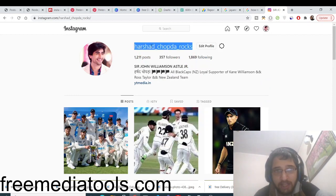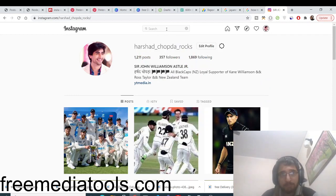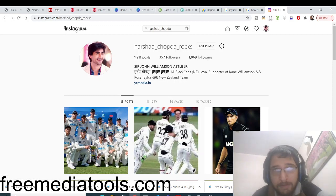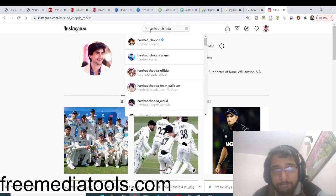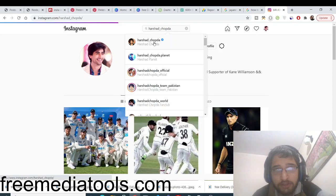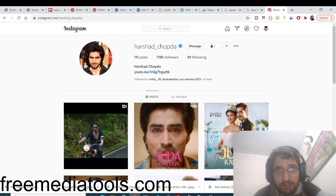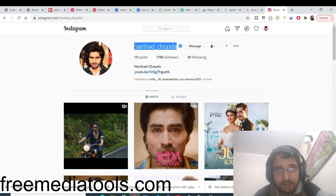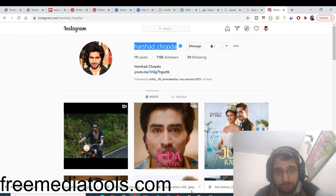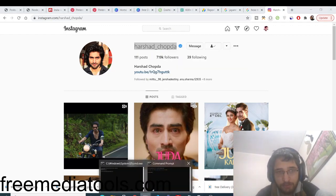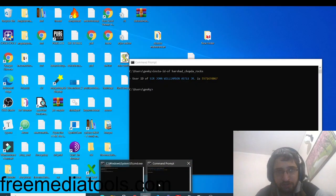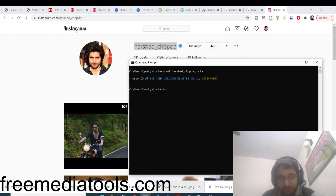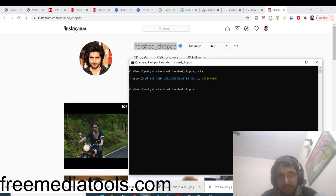You can just search for any username. Let's suppose I take this example. You can see this is a different username, so you just need to simply copy this username. Once again if you go to it, you will see insta-id-off and then you provide this username like this.